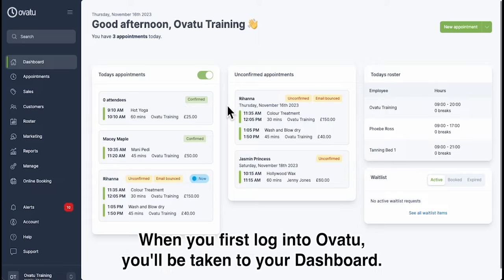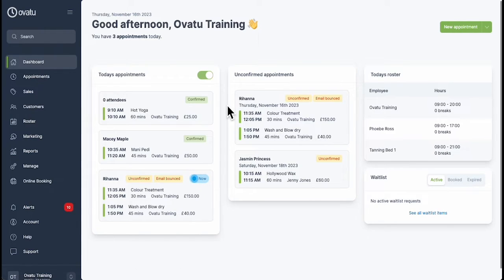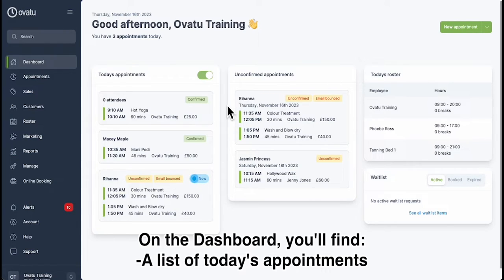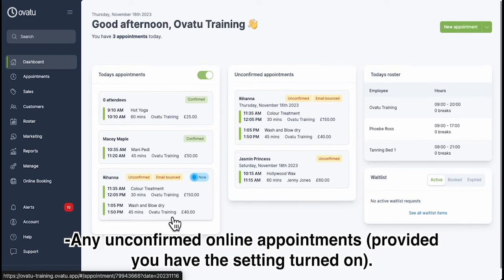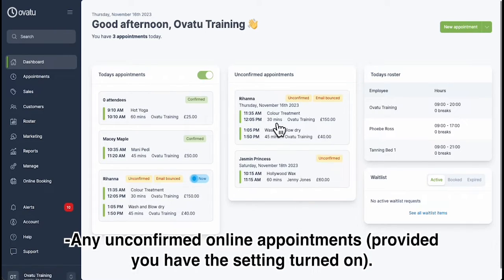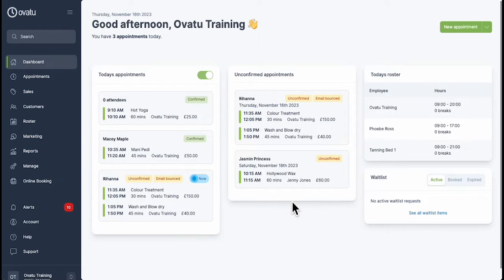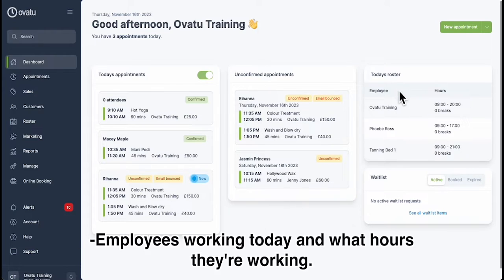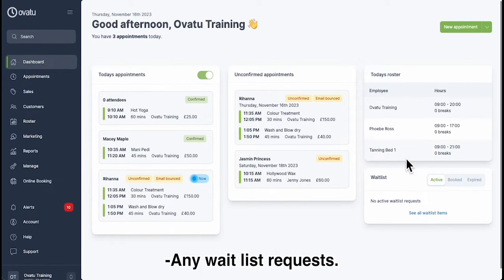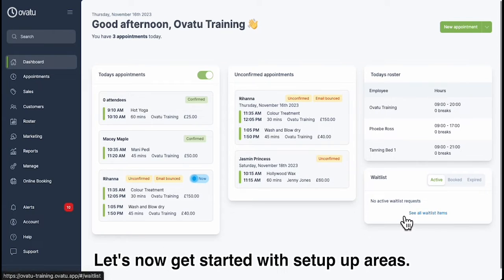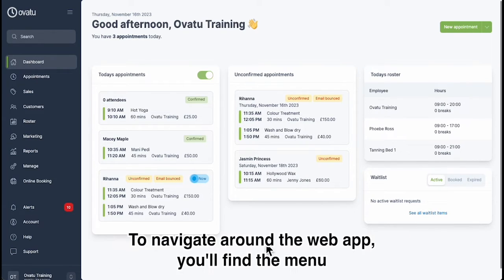When you first log into Avati, you'll be taken to your dashboard. On the dashboard you'll find a list of today's appointments, any unconfirmed online appointments provided you have the setting turned on, employees working today and what hours they're working, and any waitlist requests. Let's now get started with setup areas.